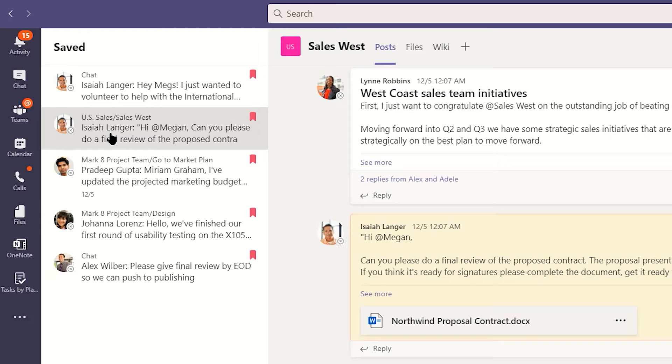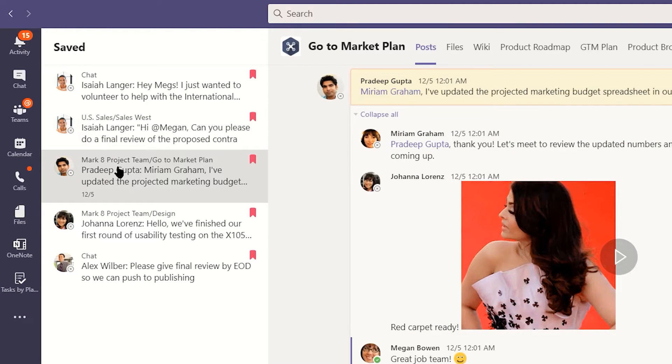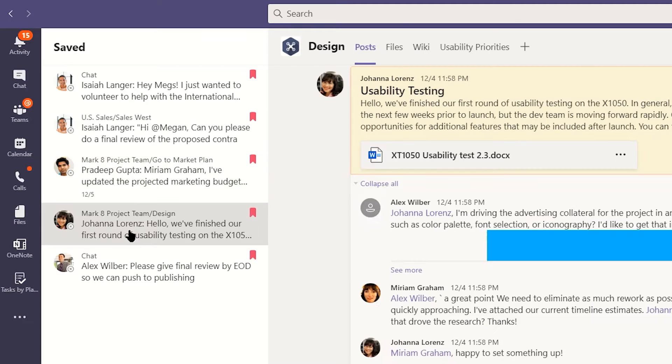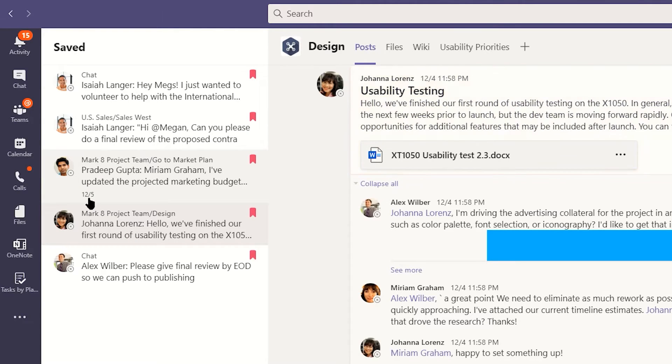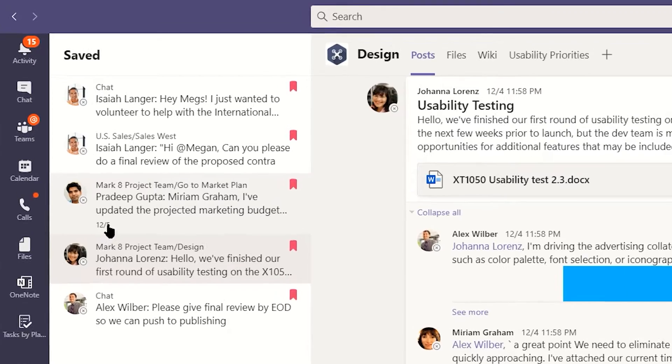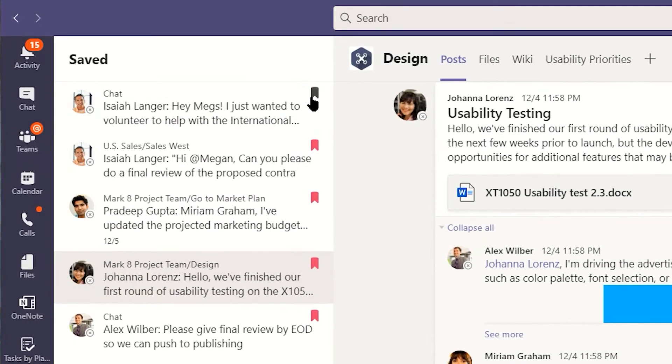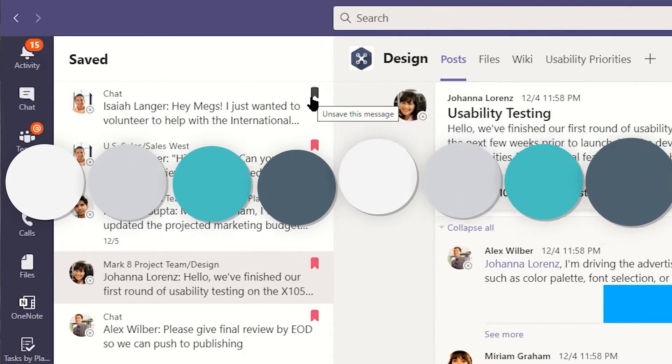You'll also see a date. This is the date the post was made, not the date you saved the post. Your saved items are in chronological order, with the most recent at the top. Finally, you'll see a little bookmark icon. Clicking this will unsave the item.